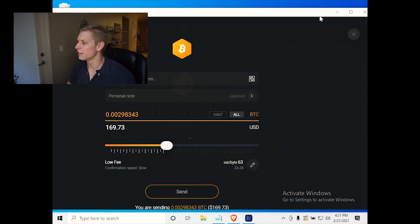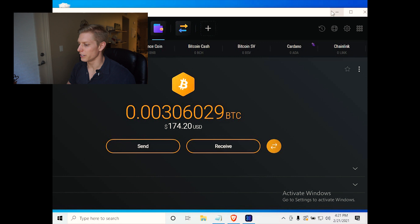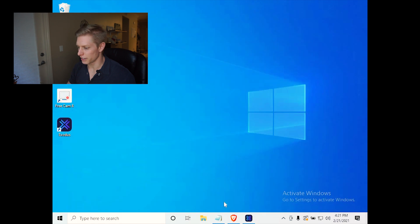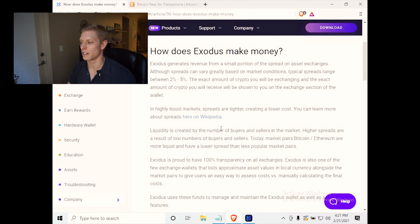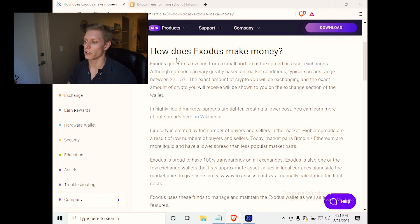And actually Exodus is not charging you any money on these transaction fees. It's all for the miners. So Exodus, they actually make their money by asset exchanges.